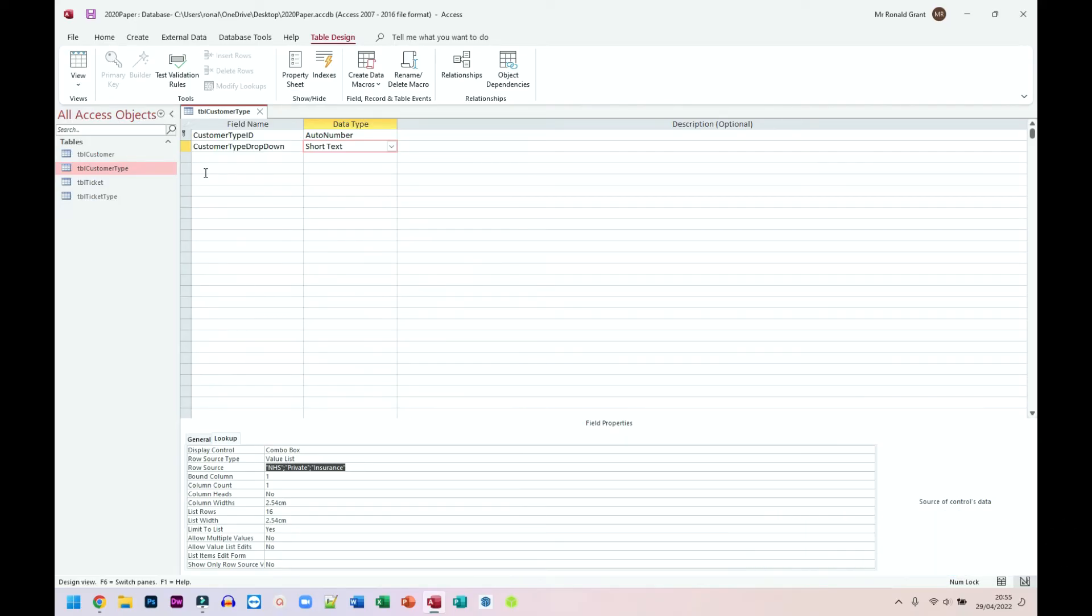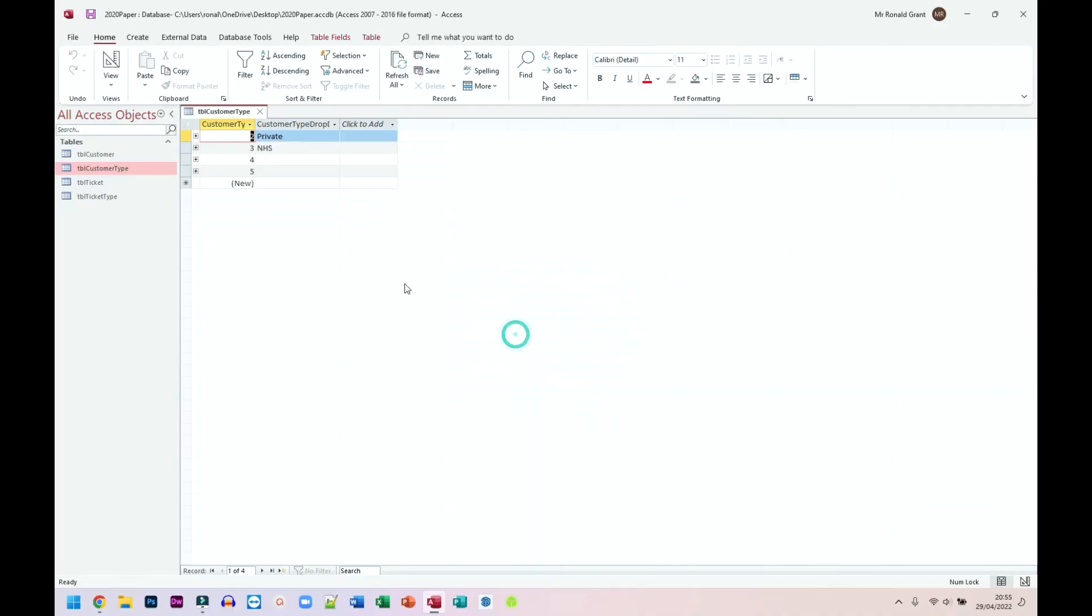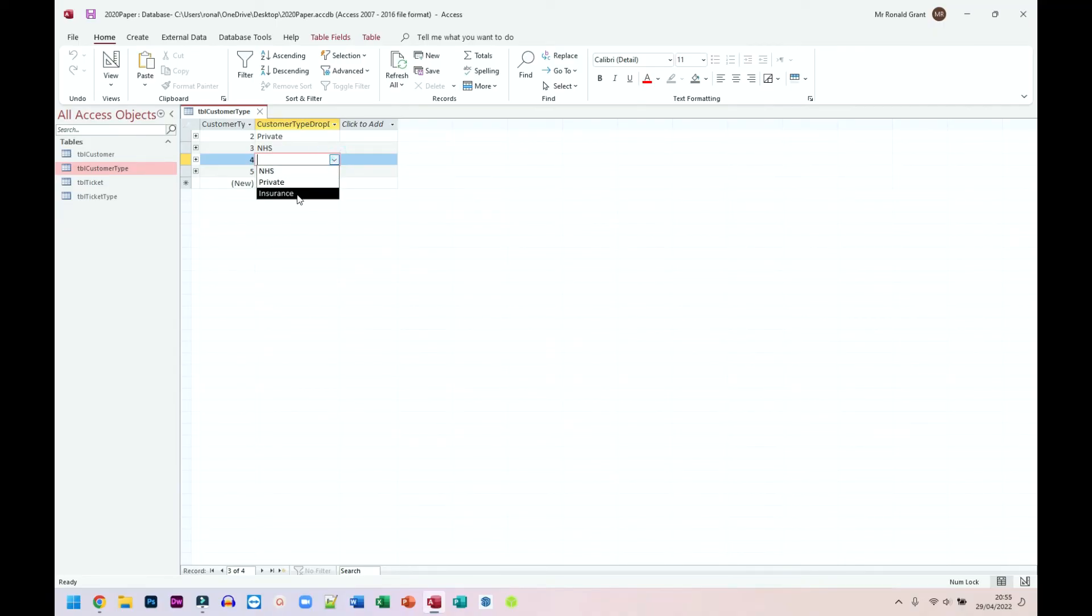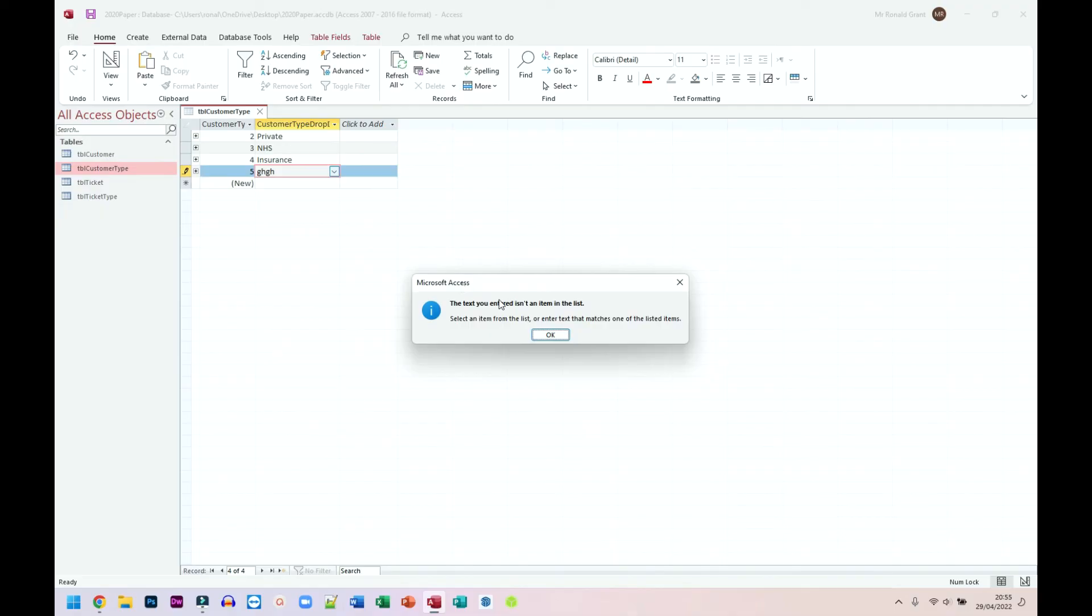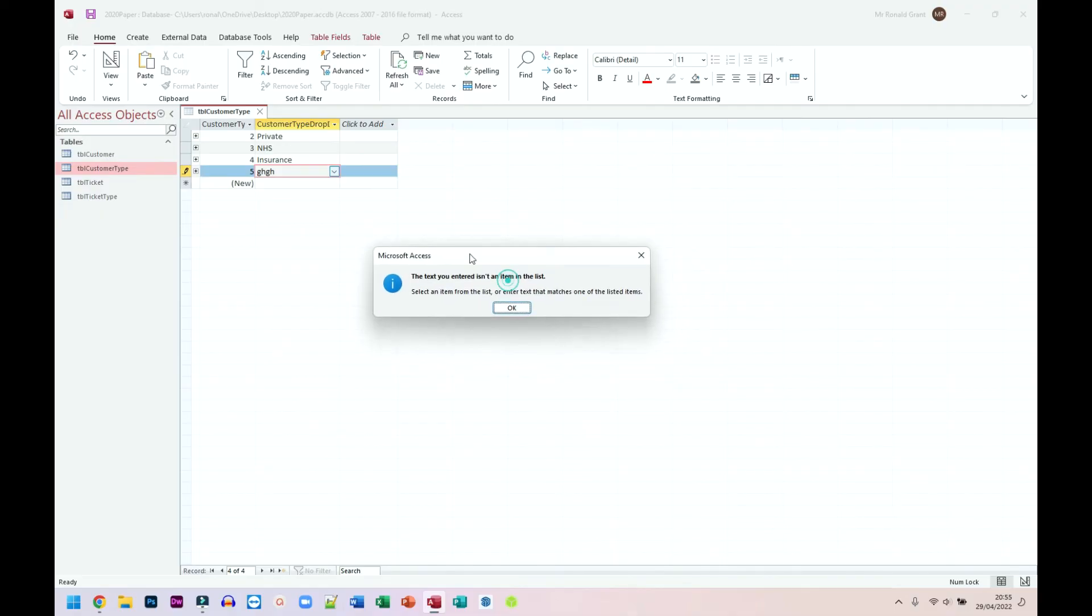Now to test it, I'm going to go back to my normal data sheet view. And from the list, when I click in that box now, as you can see, there's an arrow next to it. So when I click on the arrow, as you can see, I can only select NHS, private or insurance. And if I click in this box and I try to type anything, it doesn't allow me to continue.